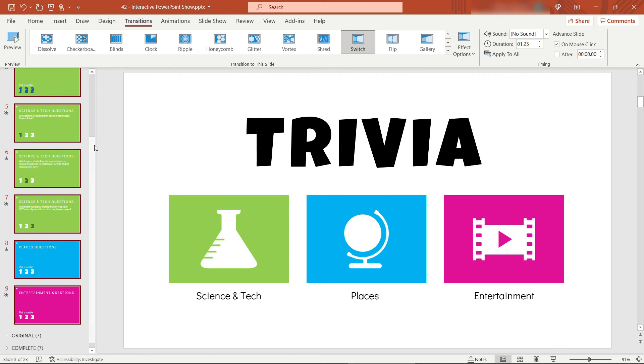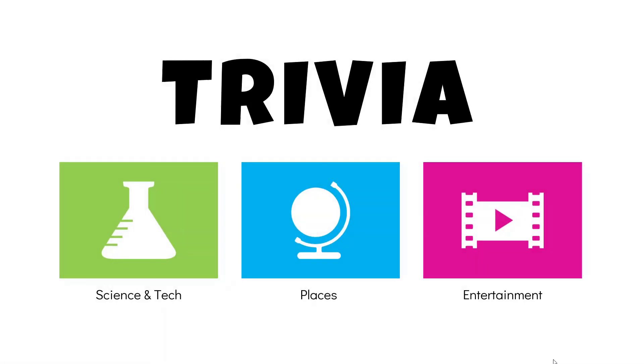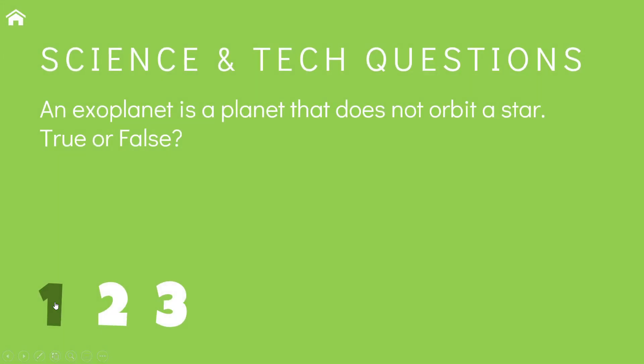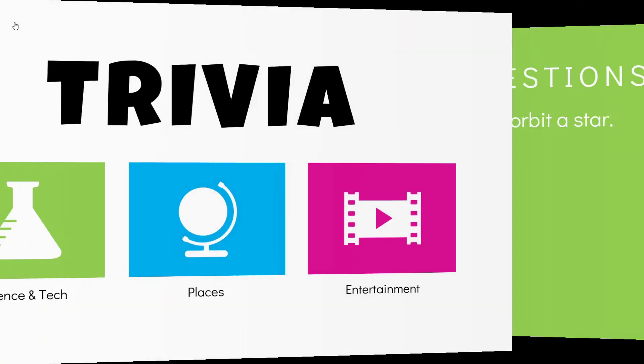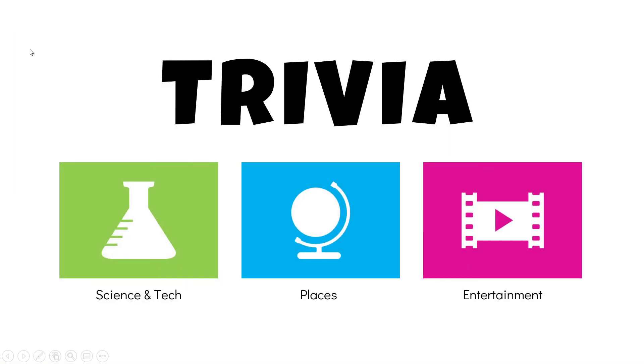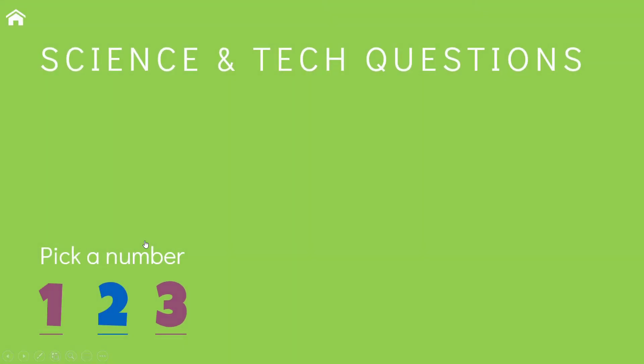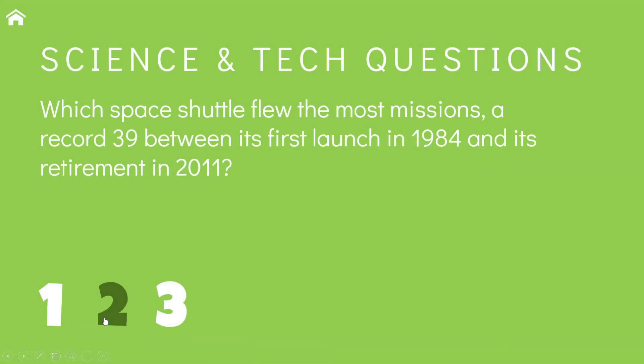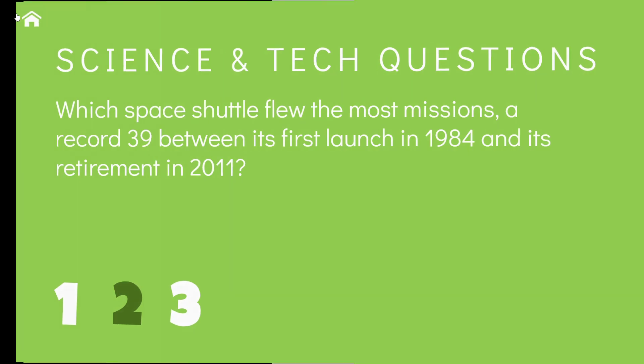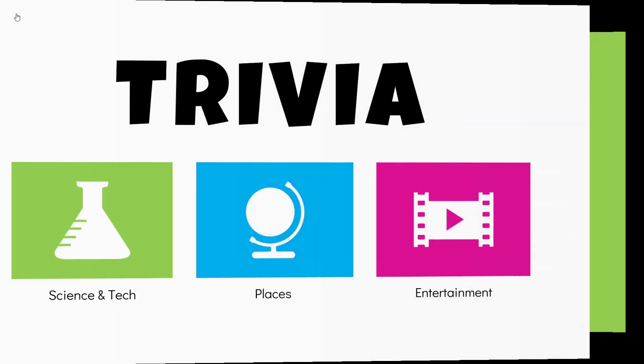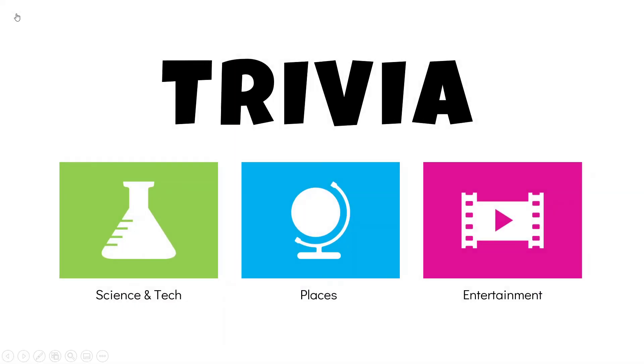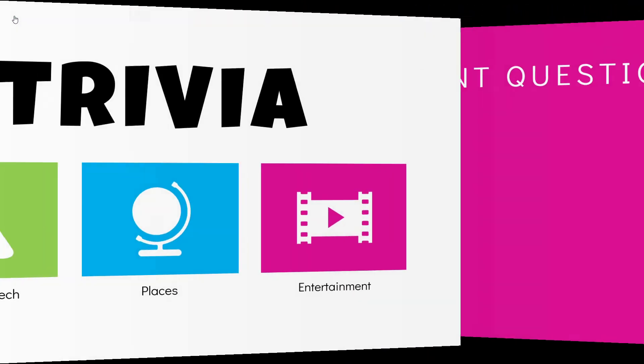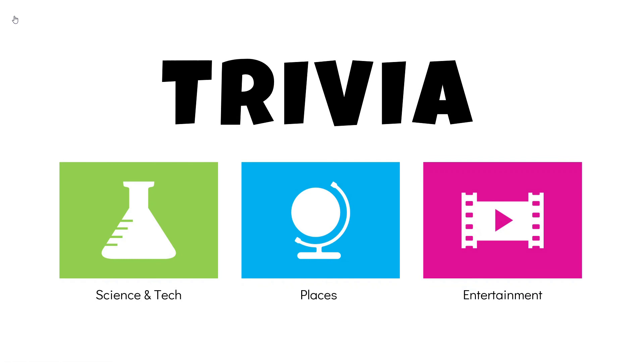And now let's take it from the top. So I'll go into slideshow mode again. And let's come to science and tech. Give me question number one. All right. So the player would answer the question. Then we go back home. Maybe the next player also selects that category. You'll see that questions one and three have already been asked. So you would know to click on number two in this case. Space shuttle question. Back home. And so on and so forth. Going to entertainment. Just like that. So that's it.